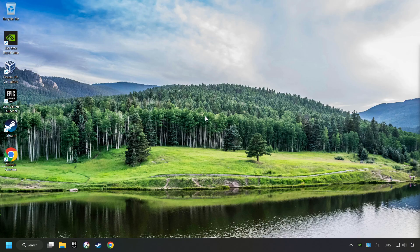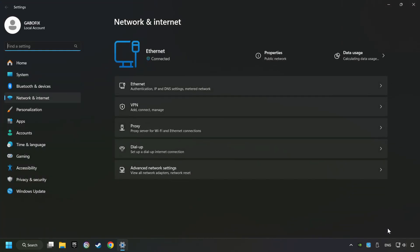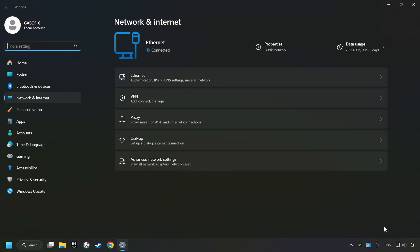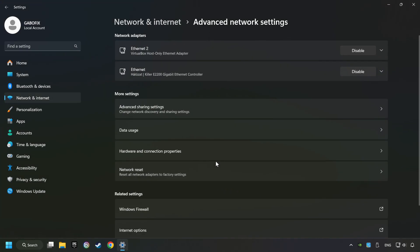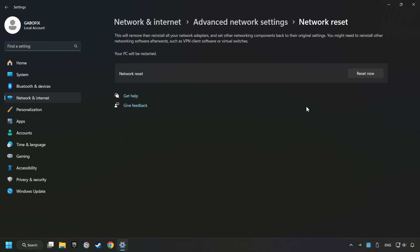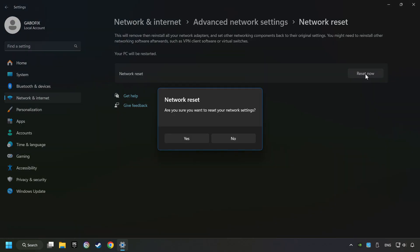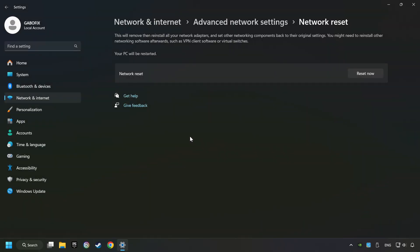If that didn't work, right-click Ethernet and select Network and Internet Settings. Then click Advanced Network Settings. Click Network Reset and then Reset Now. Click Yes, close and restart your computer.